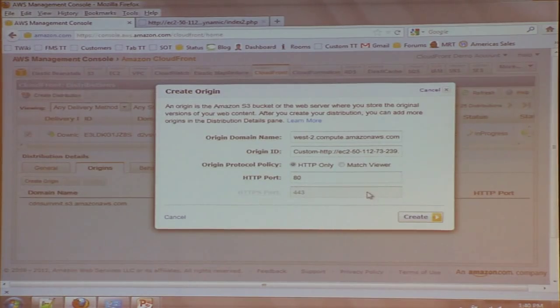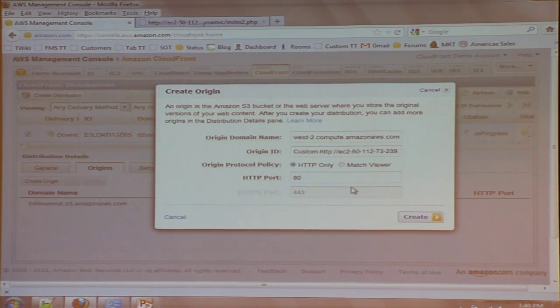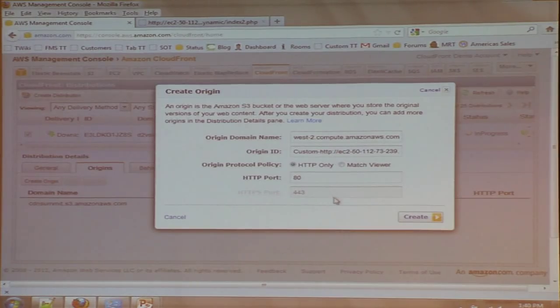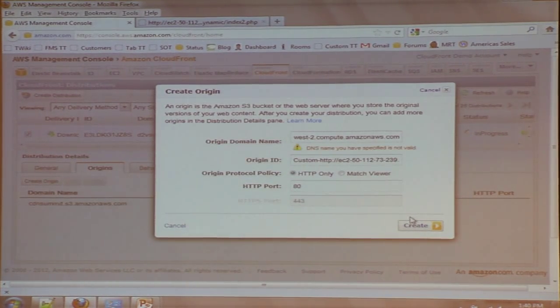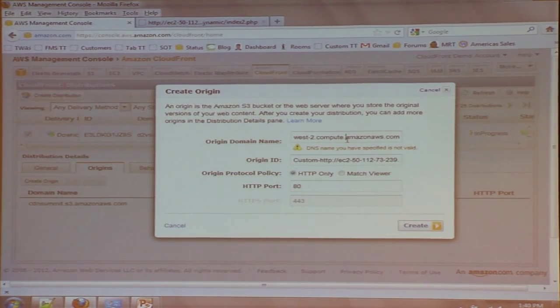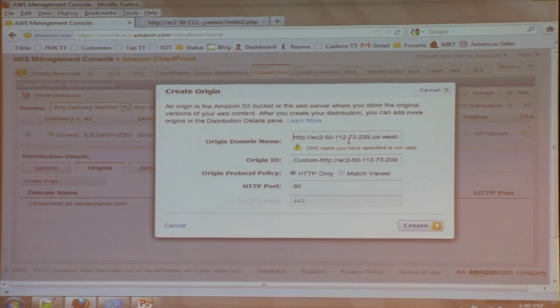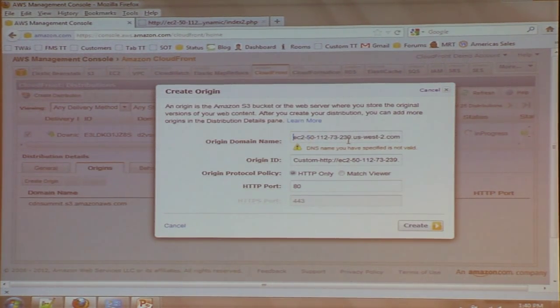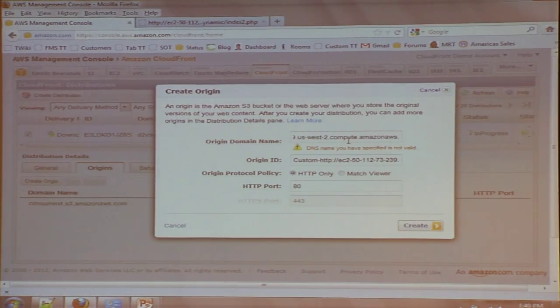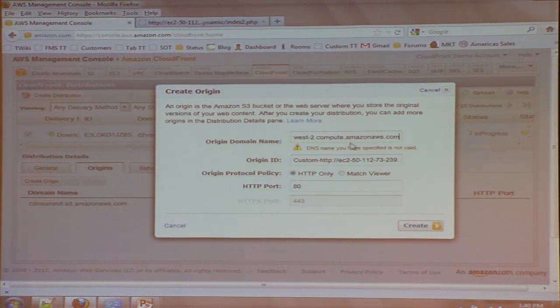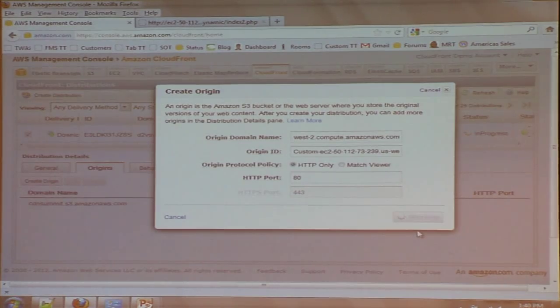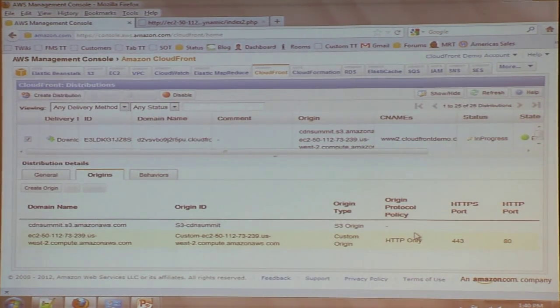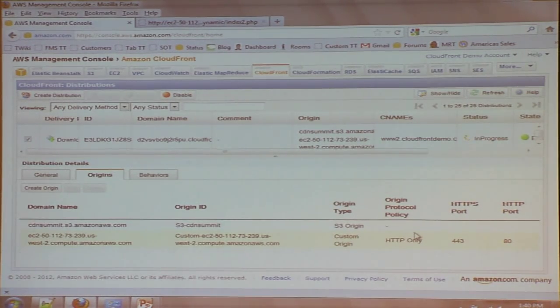And again, it's going to ask me some basic information about the origin, which port does it speak over, things like that. And so now what I've done is I've added a second origin to my distribution for my dynamic content.